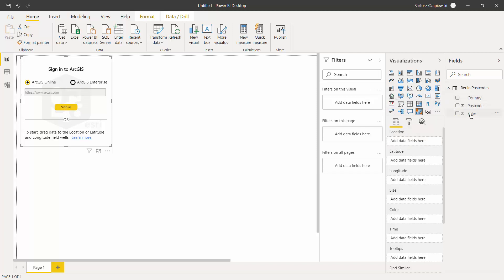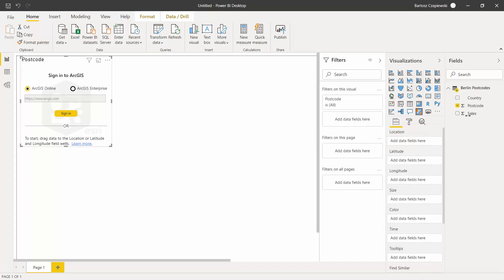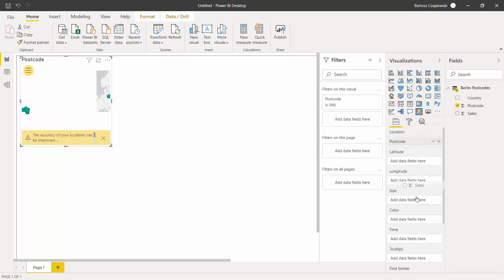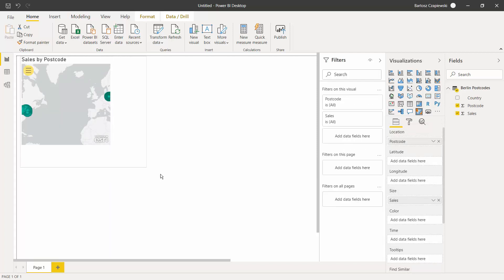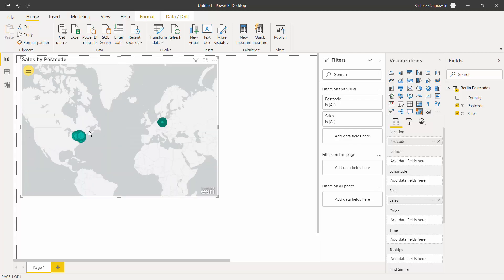Let's start with placing postcode on location and sales on size. Probably at the beginning, you will not get the proper results in the geocoding.